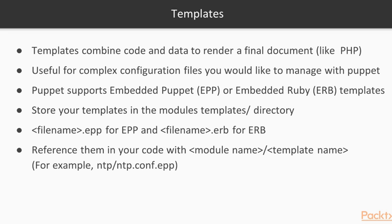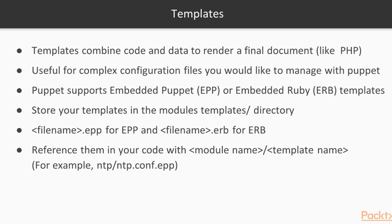When you are going to reference your templates in your Puppet code, you have to use the module name slash template name. For example, in section 3 we wrote an NTB module. When we would like to use the template for NTB.conf in our Puppet code, we have to specify NTB slash NTB.conf.epp, so you can skip the templates directory. Puppet is smart enough to search for your templates in the templates directory.